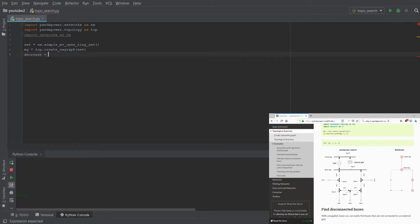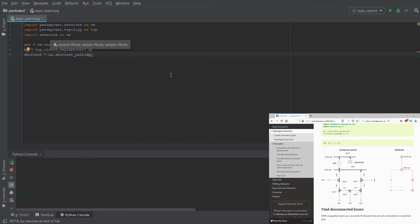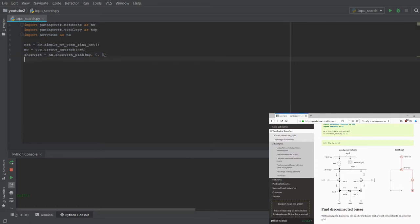If we want to have the shortest path we can use the NetworkX functions — here the shortest path function. We type in the multigraph and we say we want to have the distance between bus number zero and bus number five. If we print this variable we have an output which shows the shortest distance between bus number zero and five — in that case it's zero, one, six, and five.